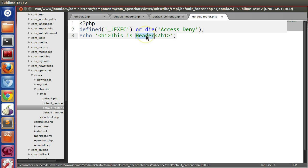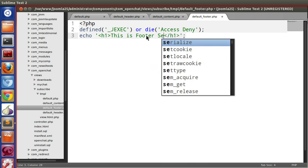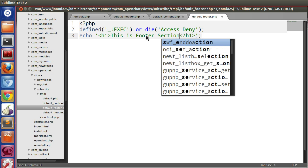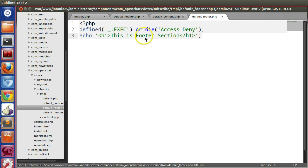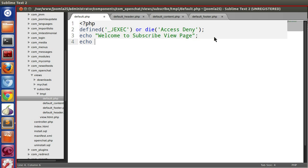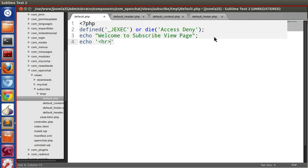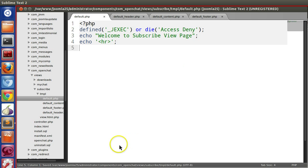And this is footer section. Save this. So now we will load these template files in our default view. Here, write anything you want, and after that we will load the three files. So let's load these files.